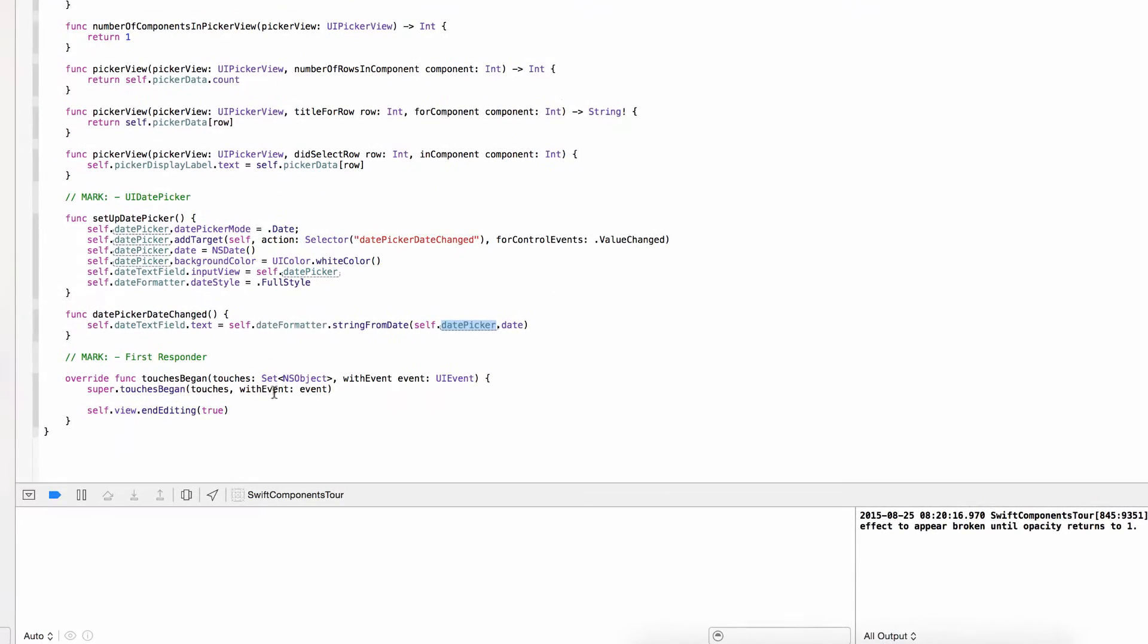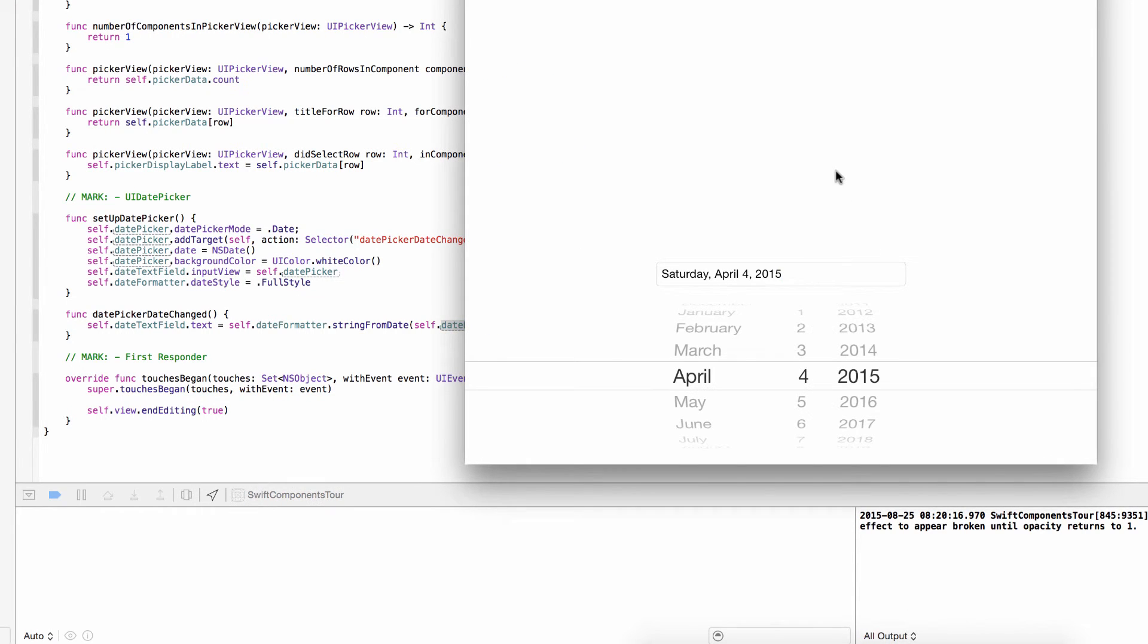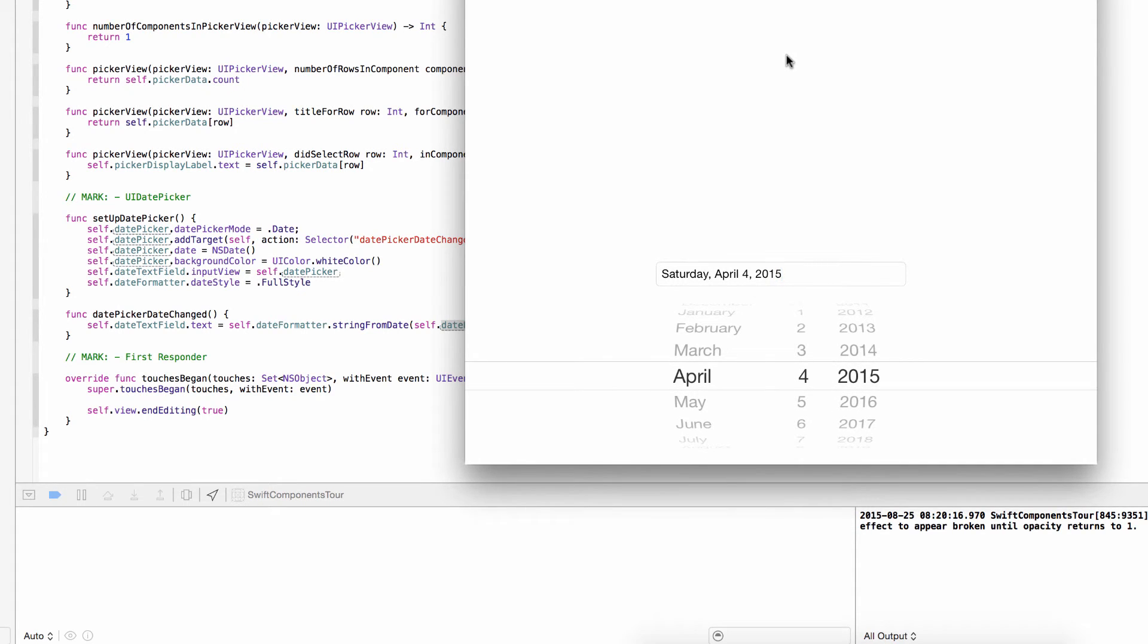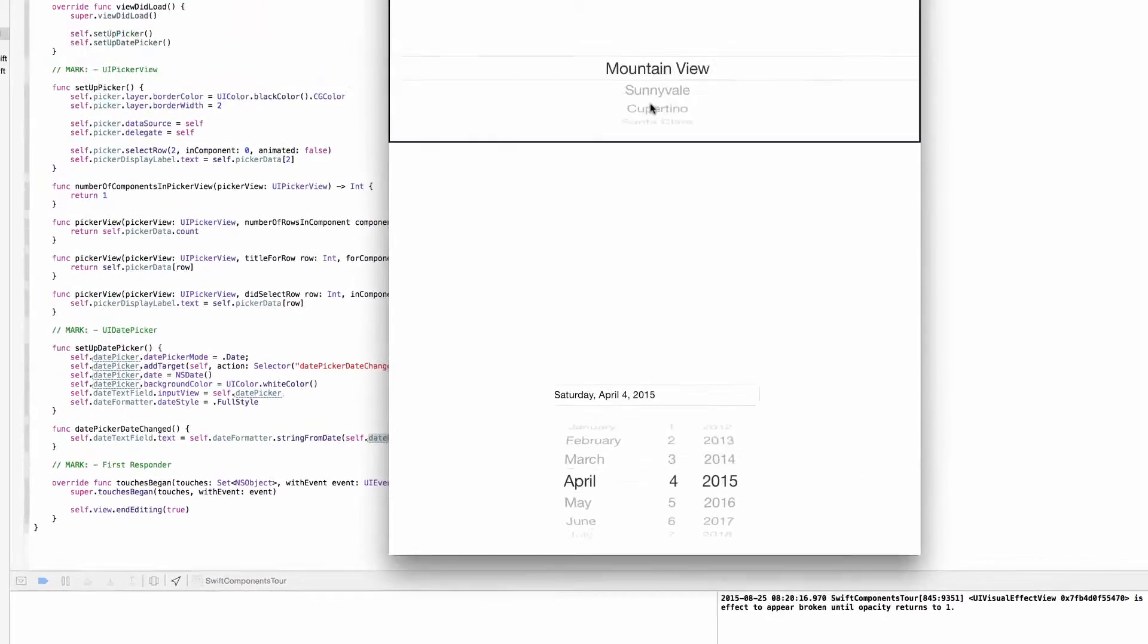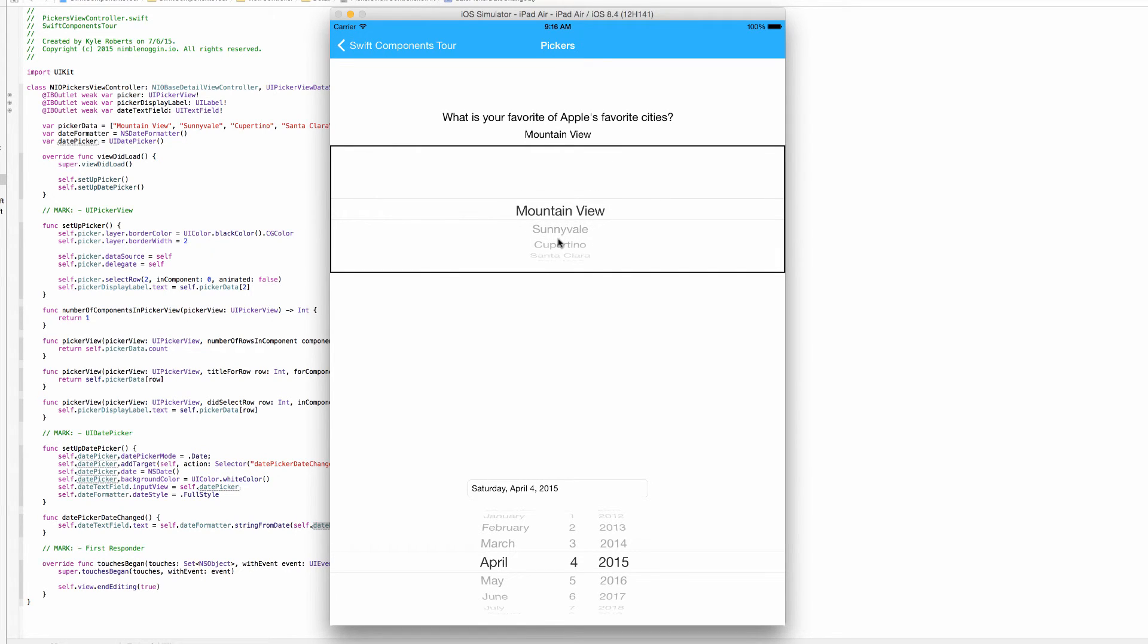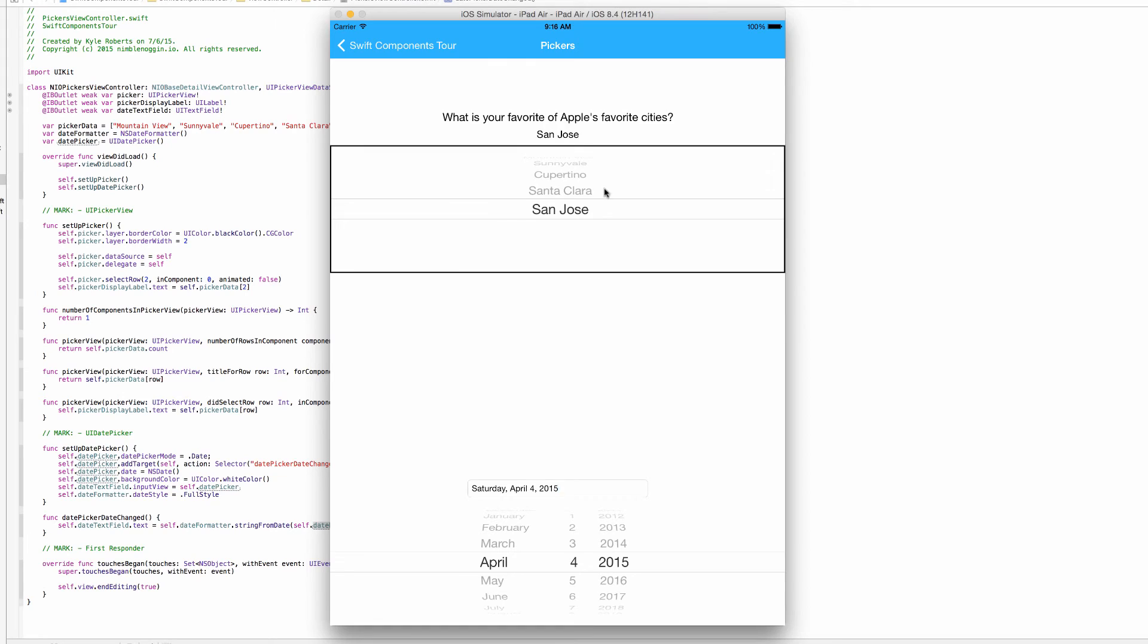And then this final method here we may have covered before, but all it does is to hide the keyboard on a tap or a swipe or scroll or anything. One thing it doesn't do is catch touch events that are intercepted by subviews of the main view. All this is catching is touches on non-interactable elements of this view controller such as this label.